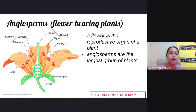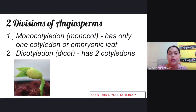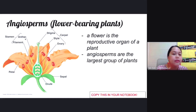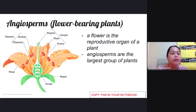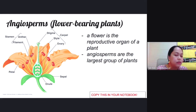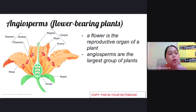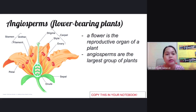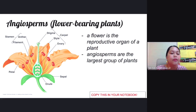The stamen is the male part of the flower and has two parts: the anther and the filament. The anther is a very important part of the stamen because this is where pollen grains are produced. Pollen grains are like the sperm cells of the flower, making them very important in reproduction.